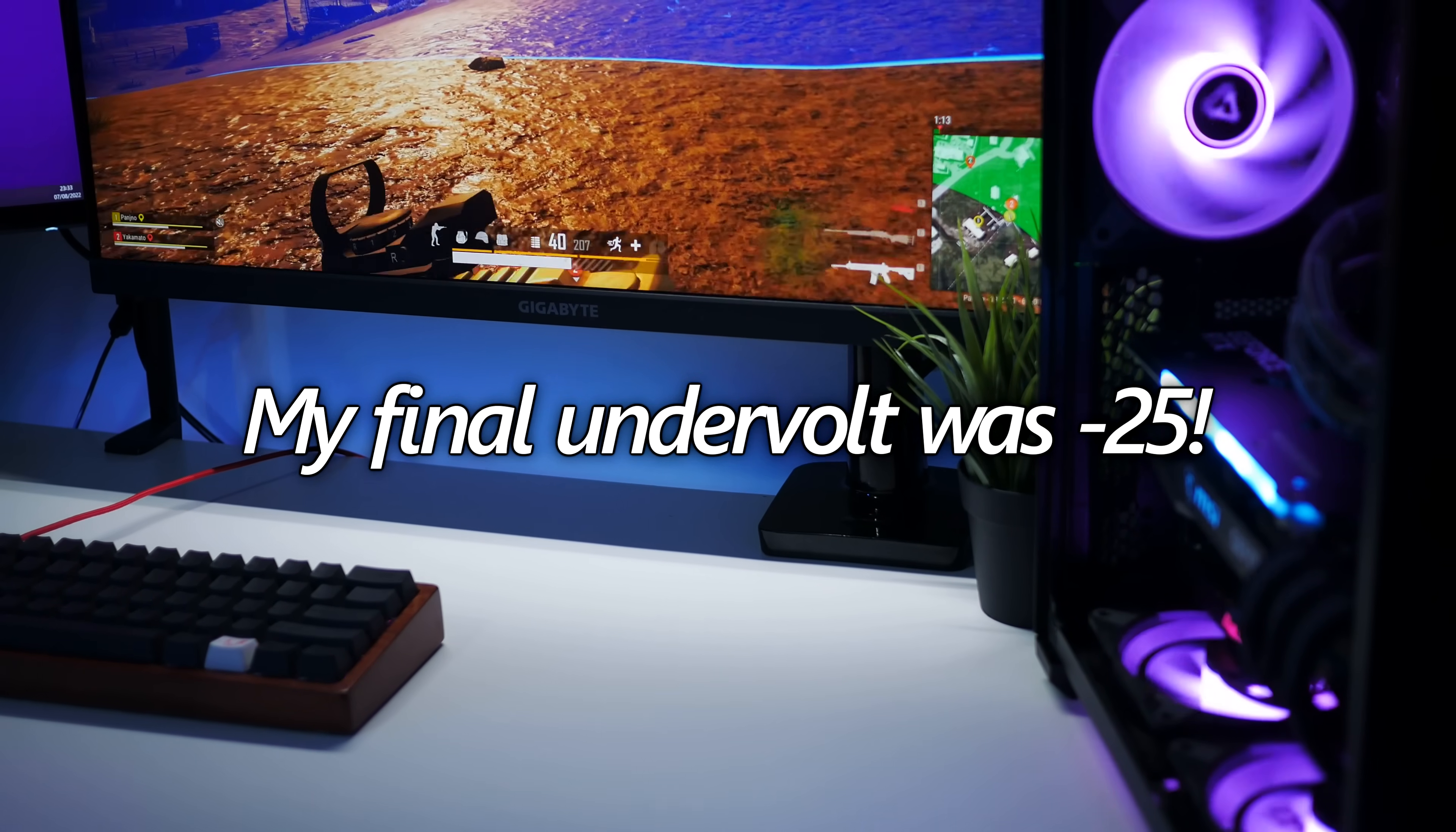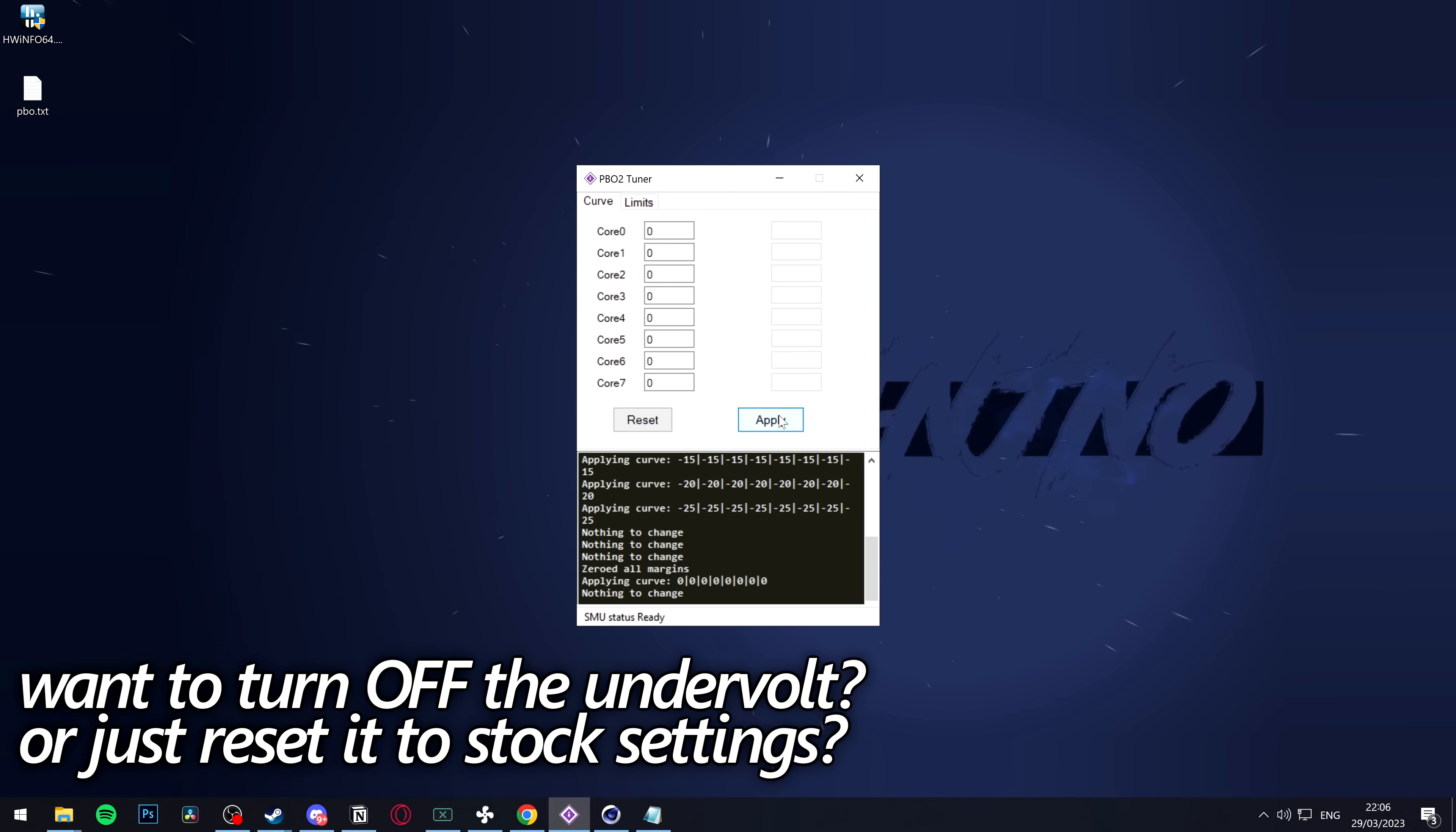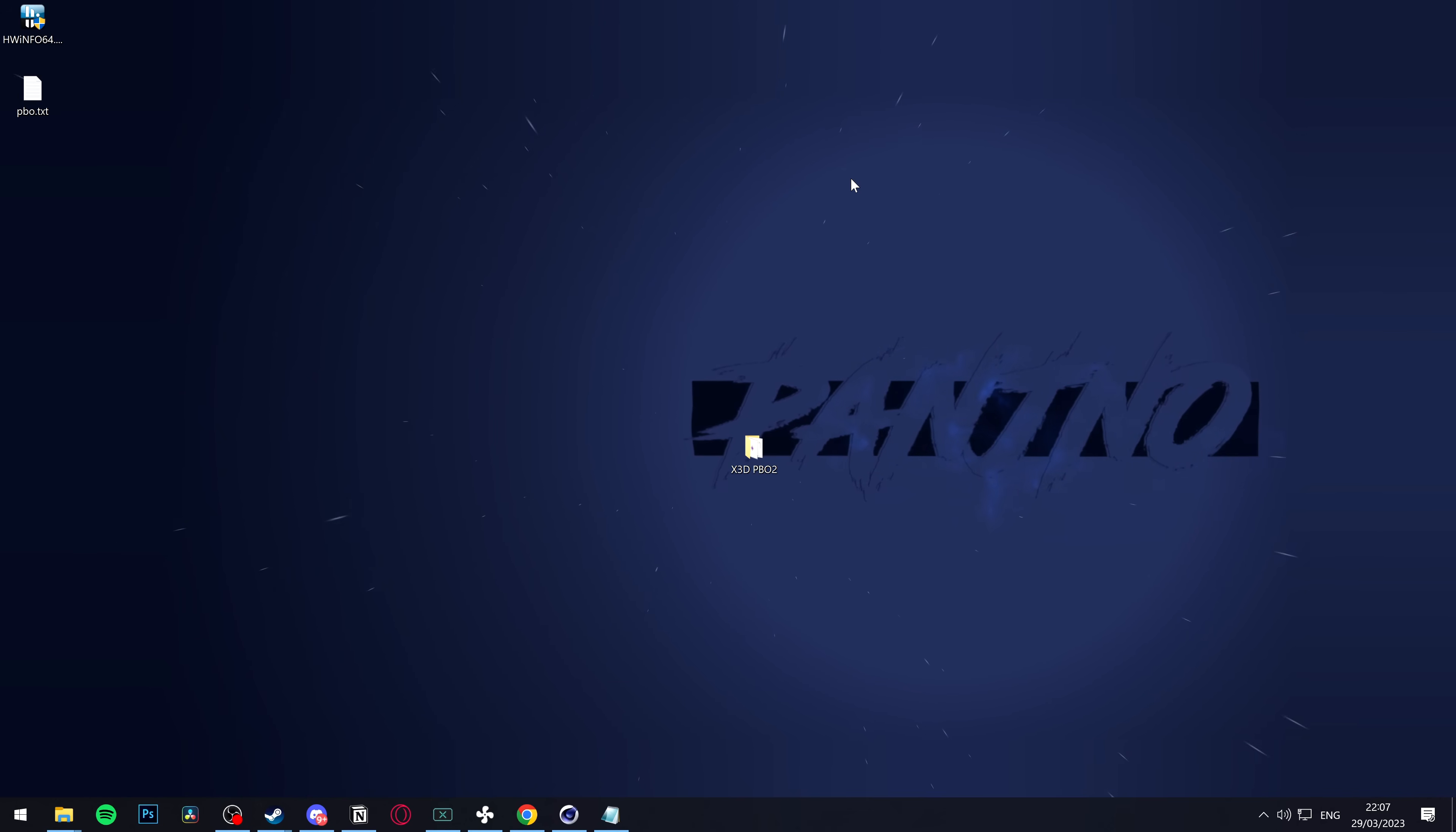If at any point when your system is booted, you want to turn off the undervolt, it's as simple as navigating into the PBO2 tuner, heading down to reset, then selecting apply. That's it. All of your system settings have been set back to the default values. You can then close out the application if you want to. All of your system settings are set back to the stock values as if you never changed anything.